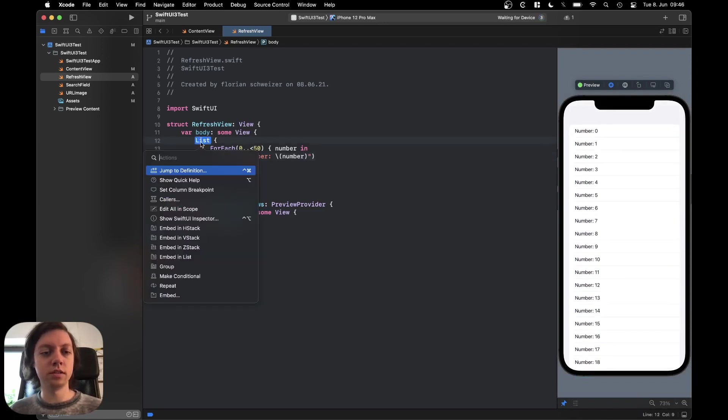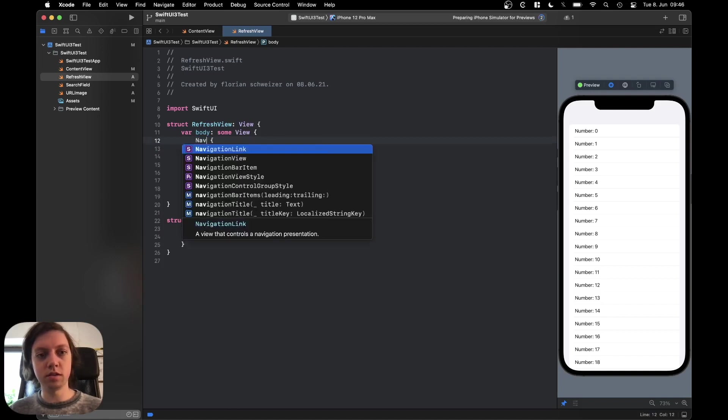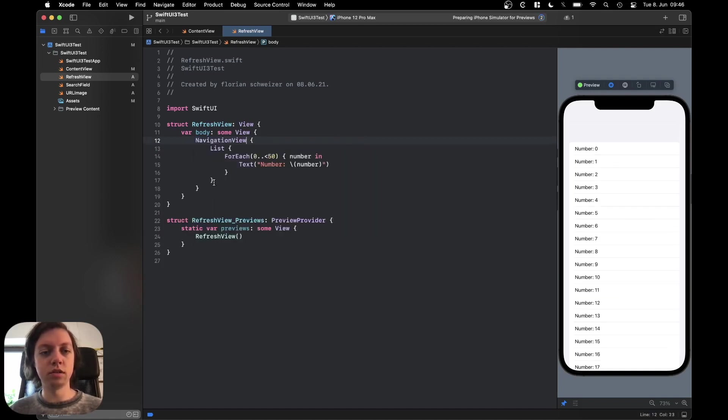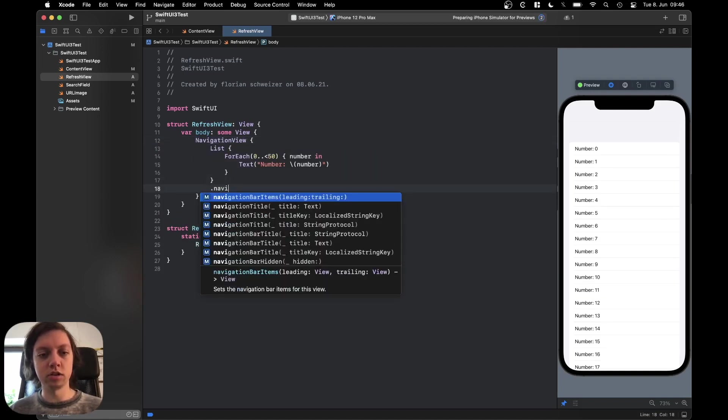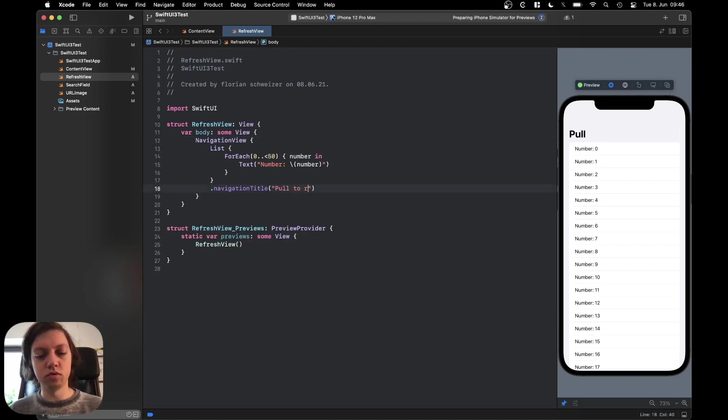Let's embed the list in a navigation view. So let's say embed navigation view and then let's also add a navigation title of pull-to-refresh.